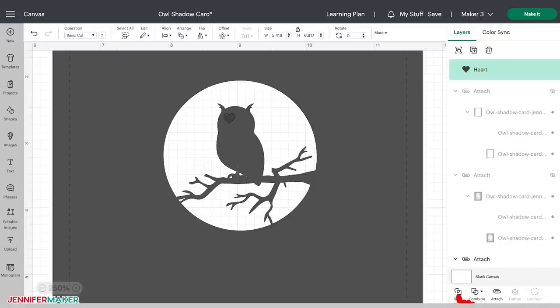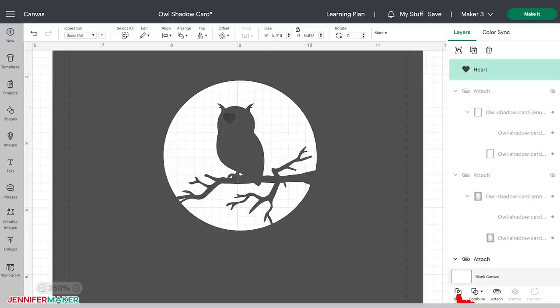Now, if you ever have issues using this slice tool, be sure you've selected two layers and only two layers. Slice won't work if you don't have two layers selected, of course, nor will it work if you have more than two layers selected. So this is really important. So let's click slice, and now the owl has a heart.